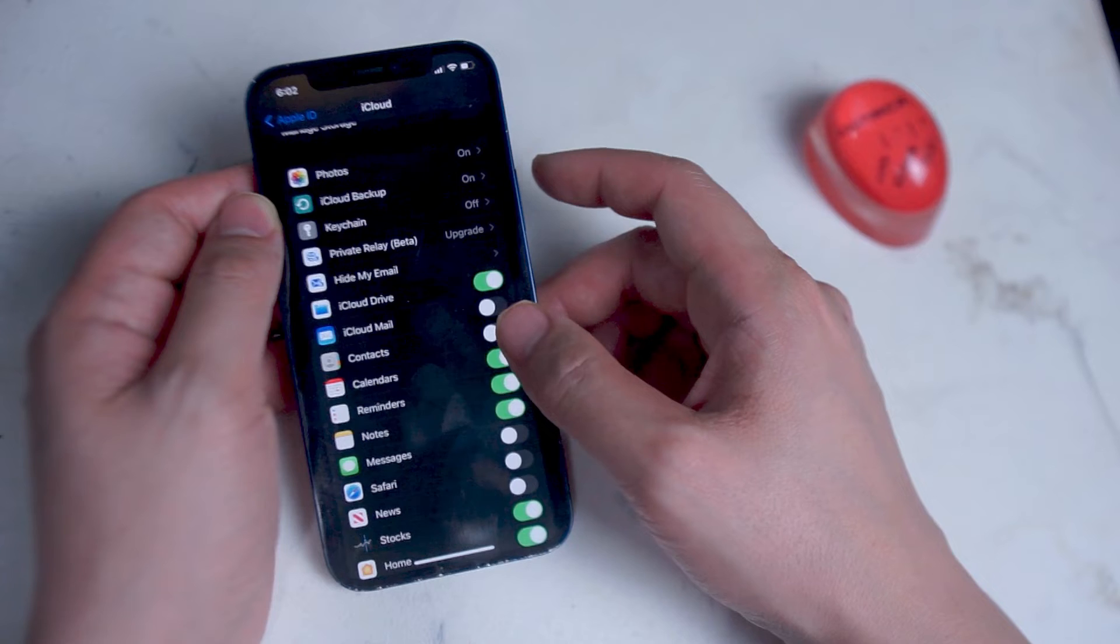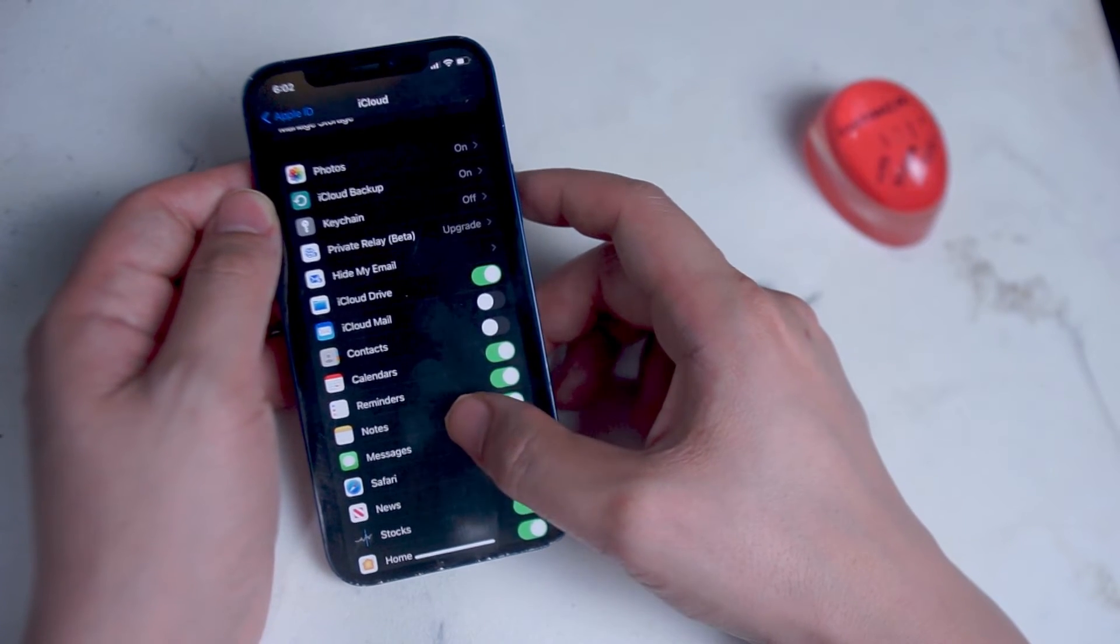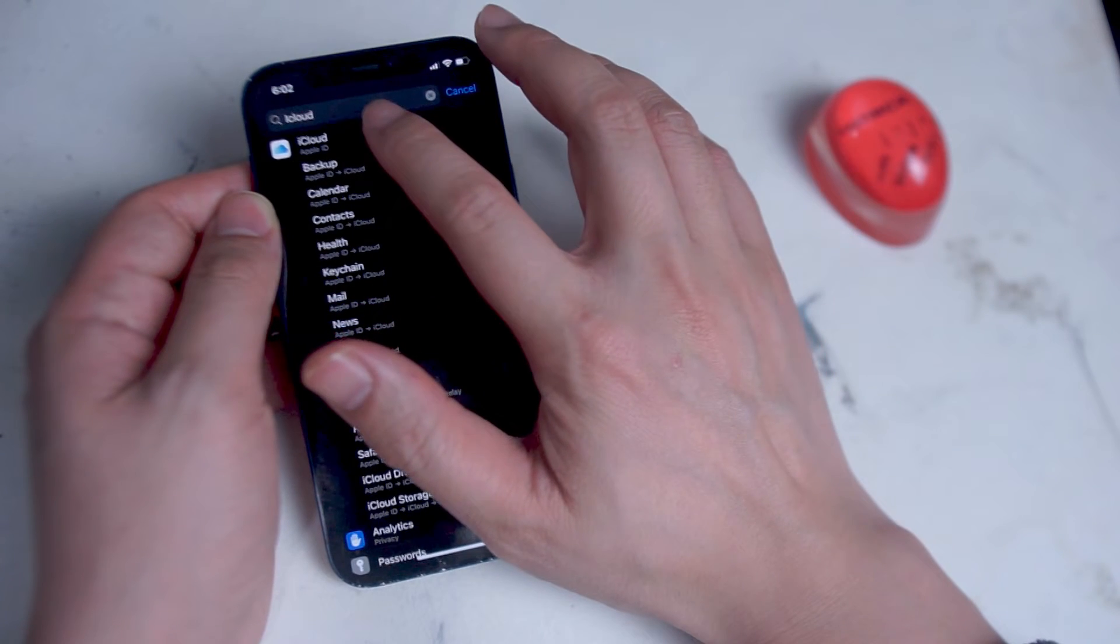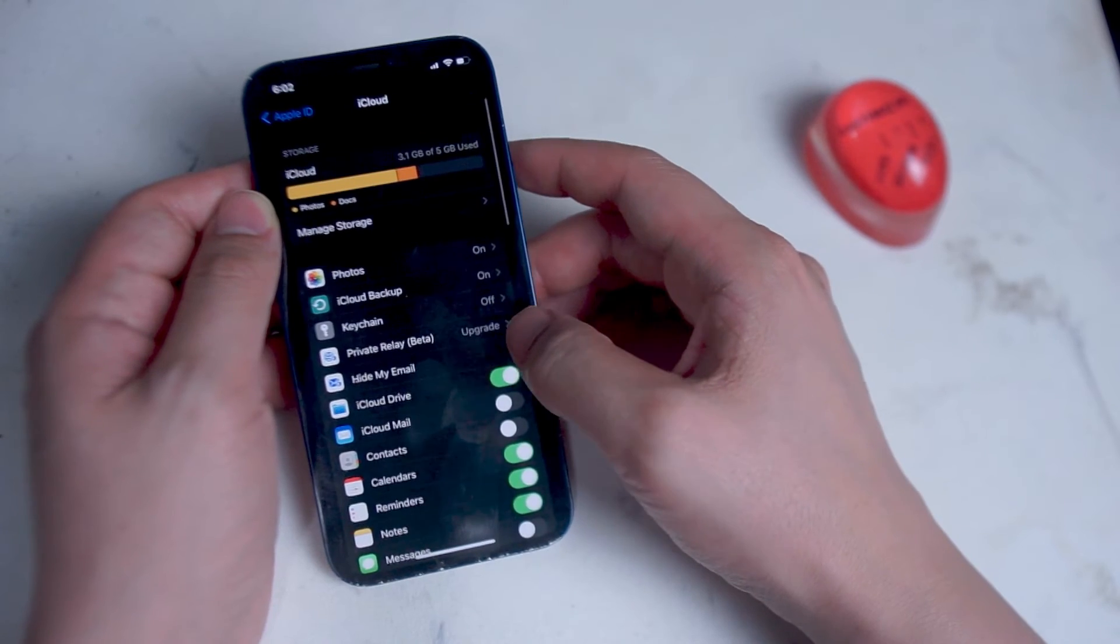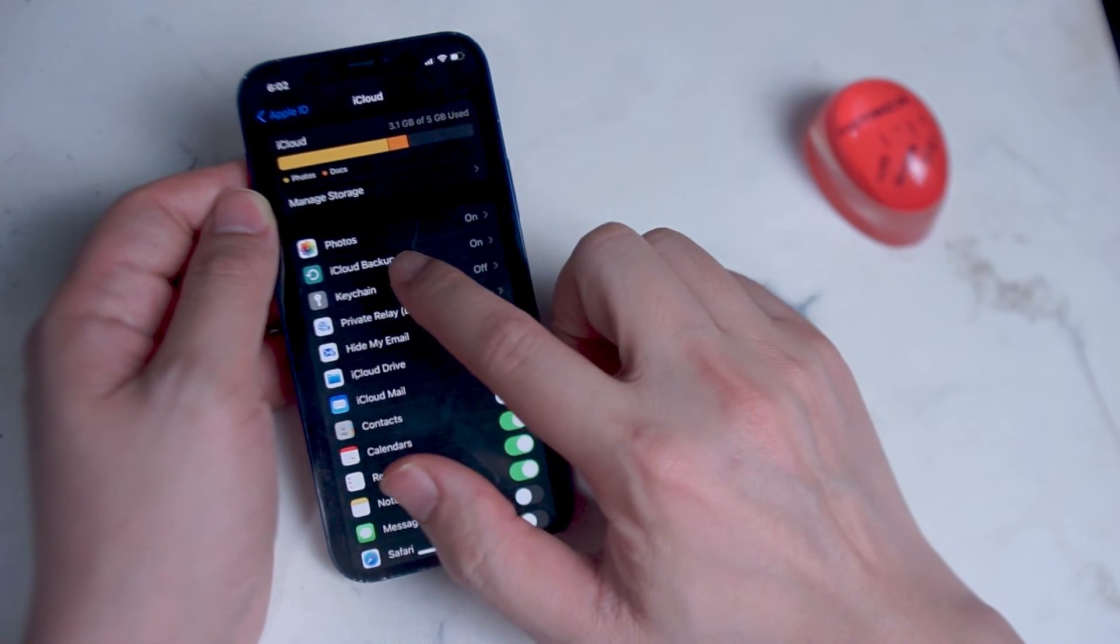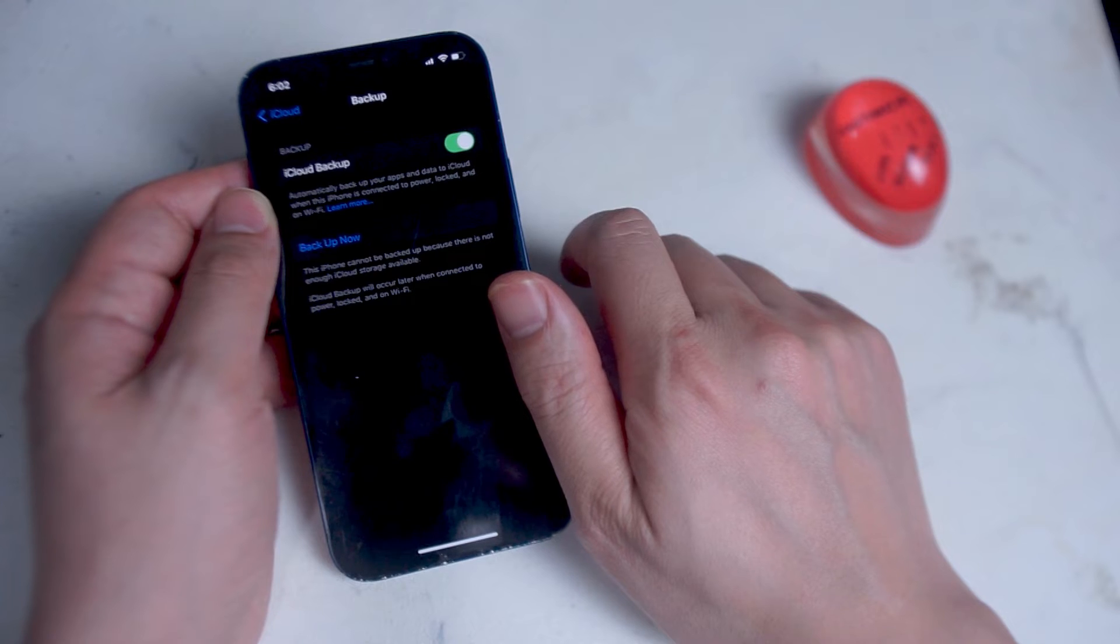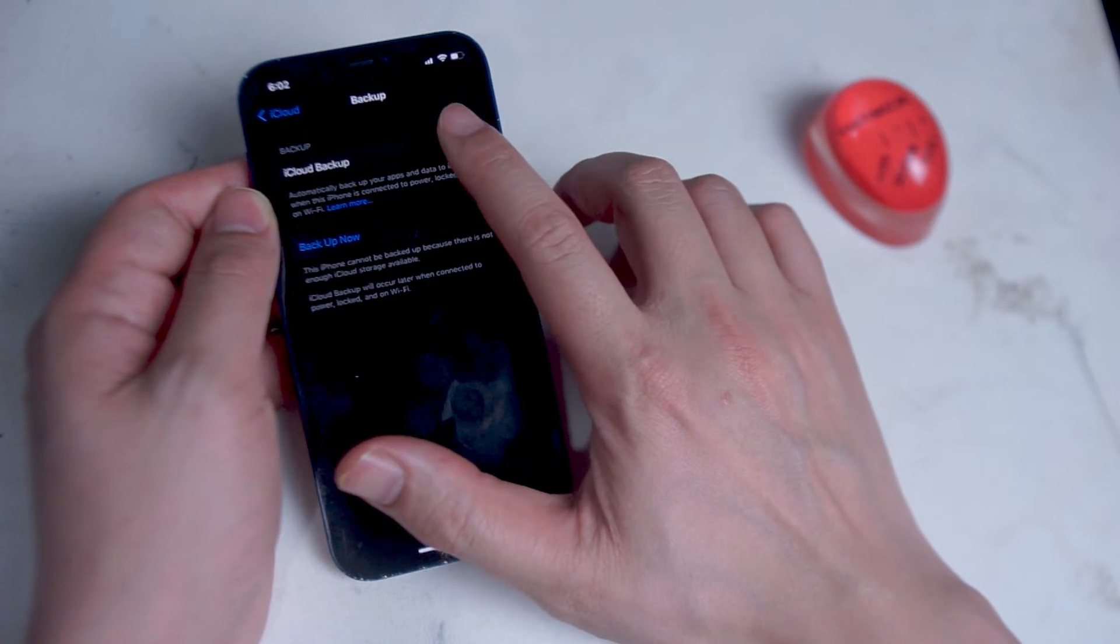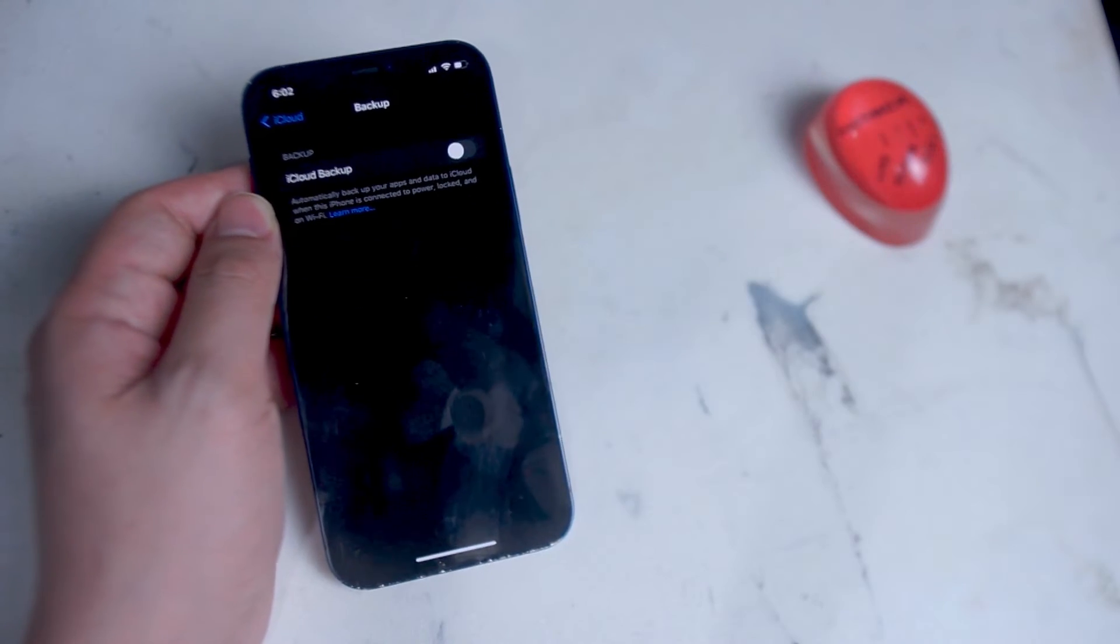From there you want to type in the search for iCloud and then you want to go into iCloud. From there you can go into iCloud backup and then from here you can turn off iCloud backup.